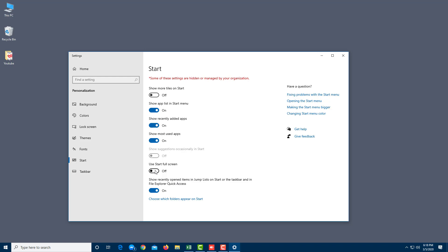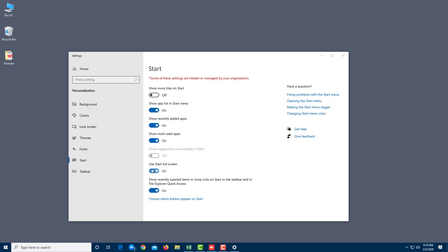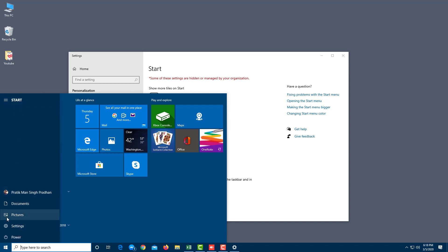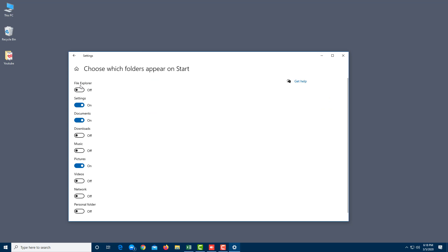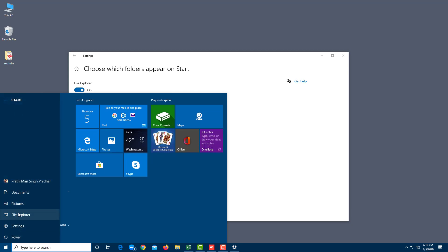There's also a 'Use Start full screen' option — turning it on makes Start fill the entire screen. I prefer the default view. What I want to do is keep File Explorer on the Start Menu, and to do that, go to 'Choose which folders appear on Start.' By default, File Explorer is turned off — turning it on adds it to the Start Menu.